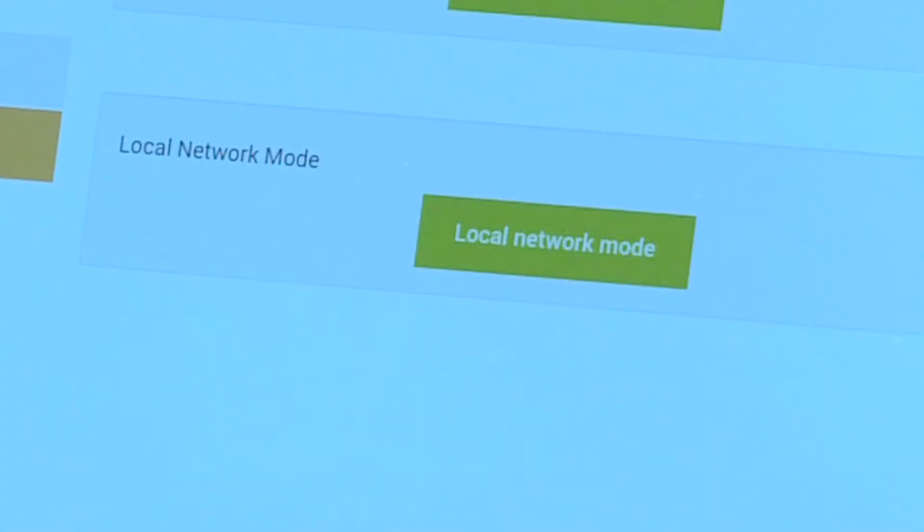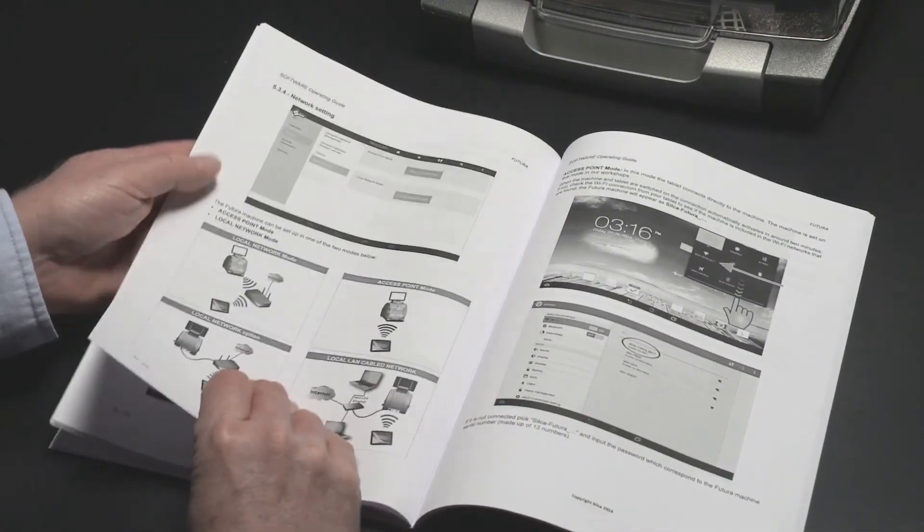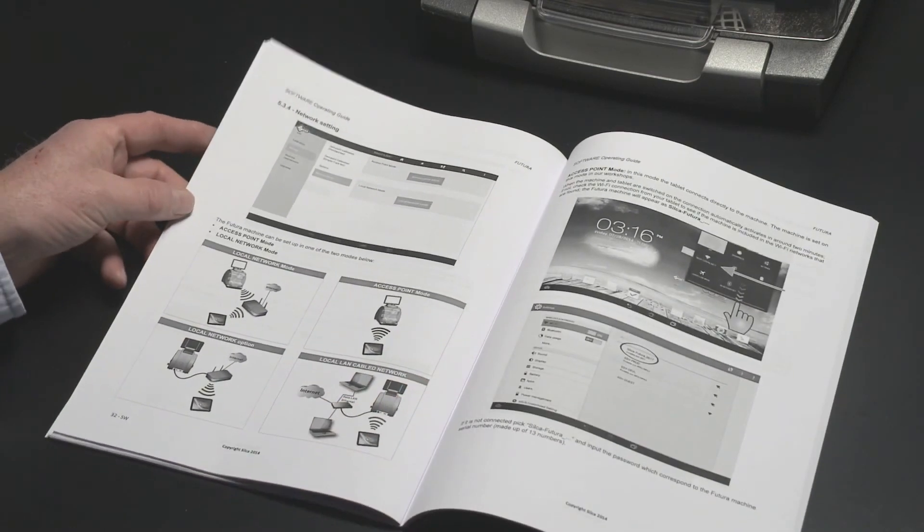In Local Network mode, the Futura and tablet are connected through a Wi-Fi router or cable network. This mode allows Internet access with the tablet and is used for updating the software. Refer to the manual for additional information.